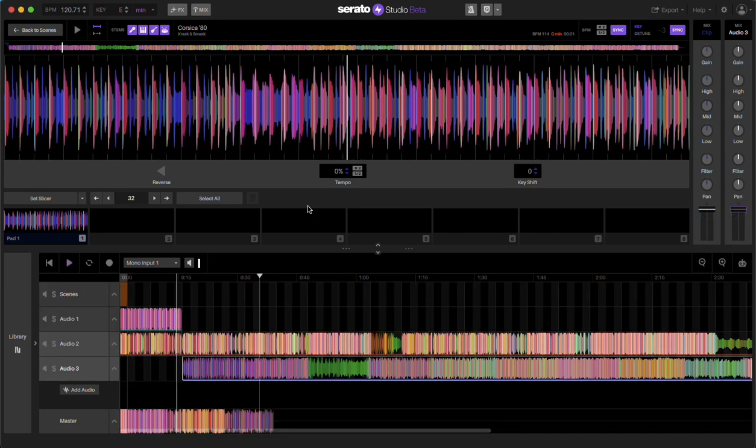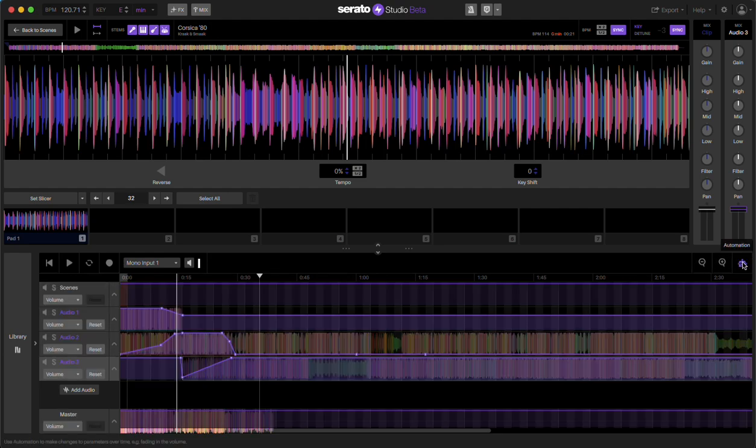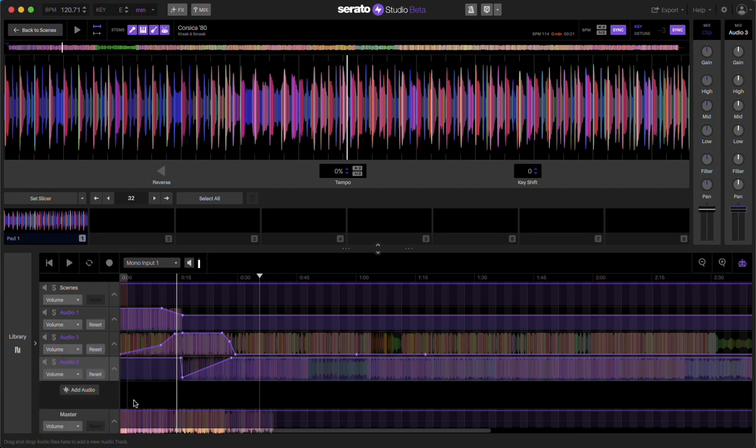So again, song view—add your tracks. The biggest thing is to go to automation and select the mixer and the volume automation option to then create your fades.